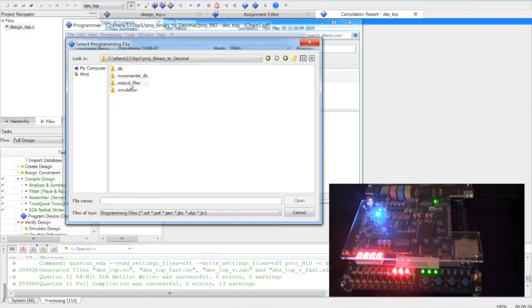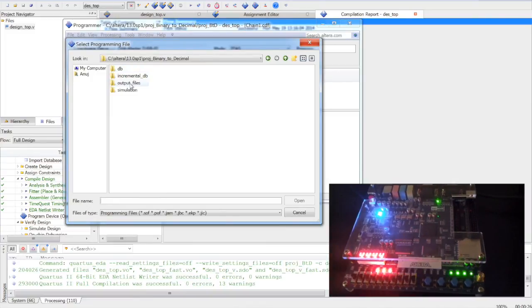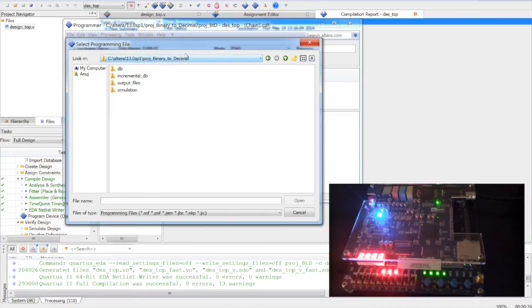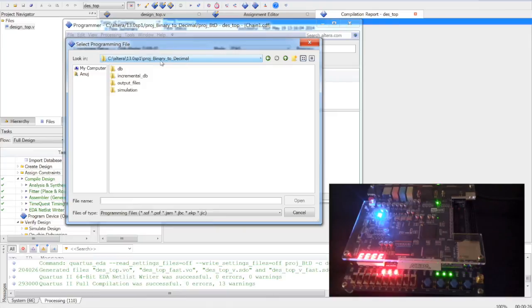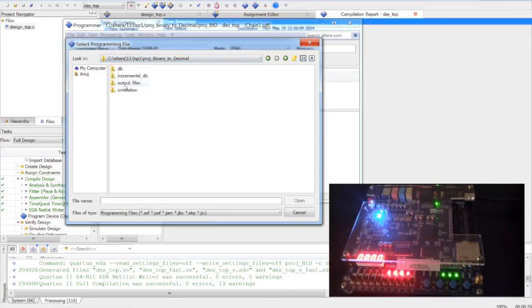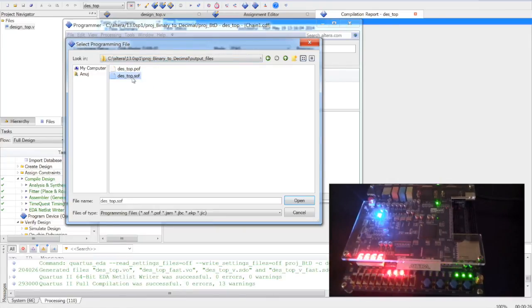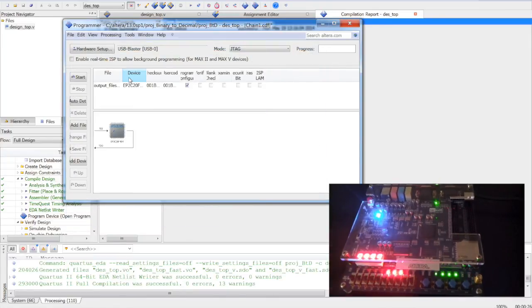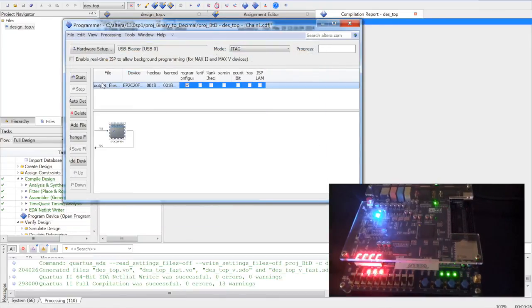It is available in output files folder into the project directory we created in the beginning. .sof file. We will select that.